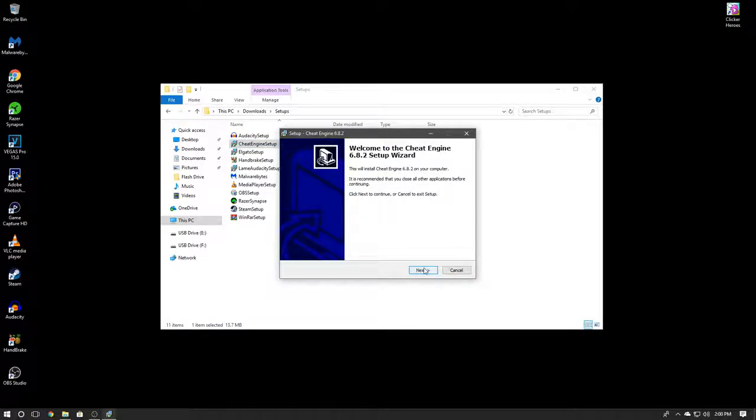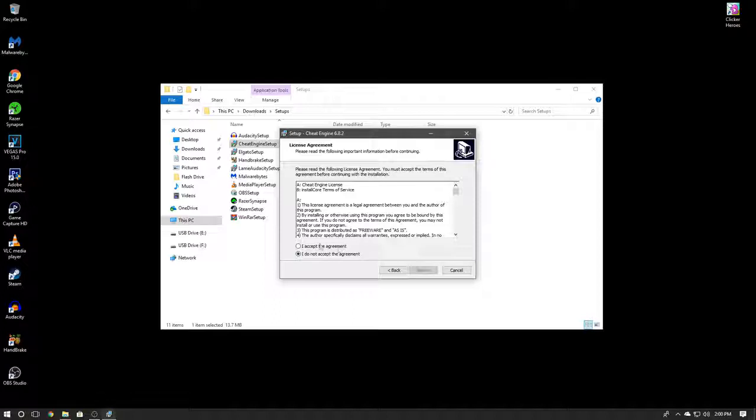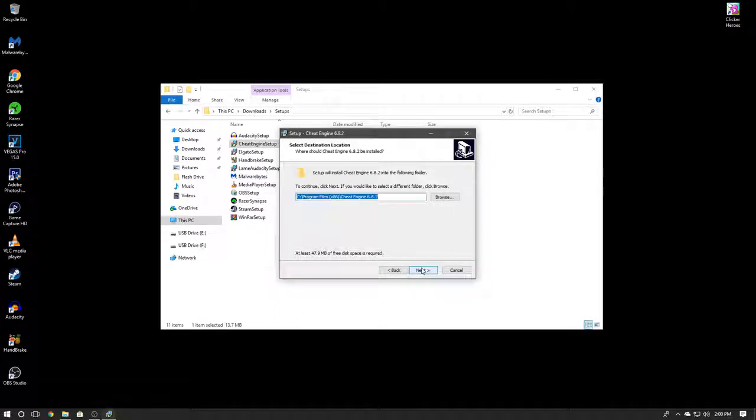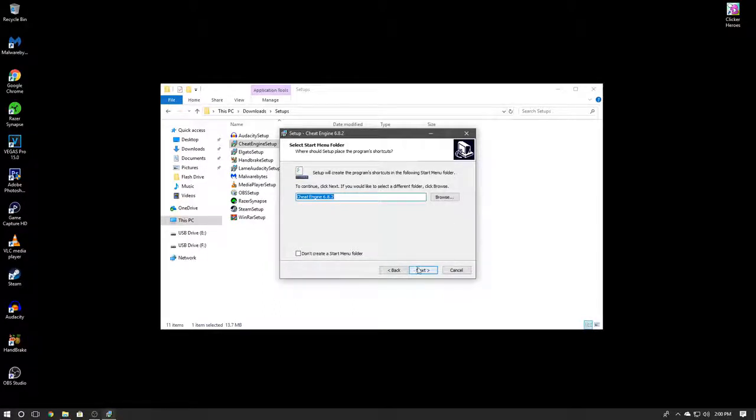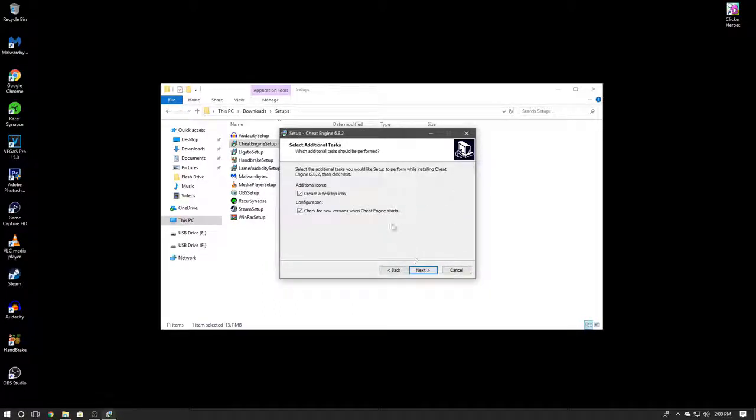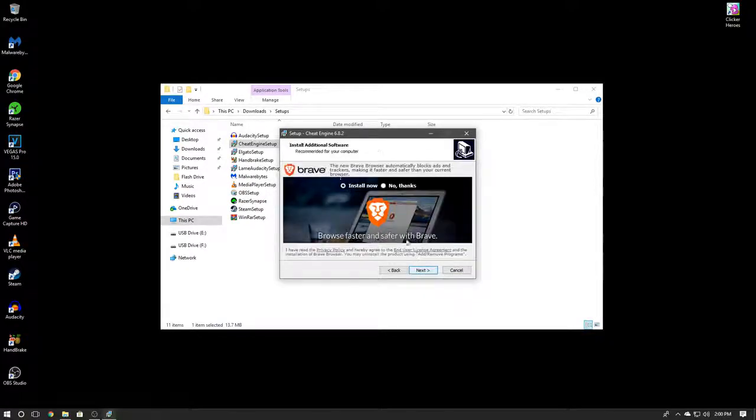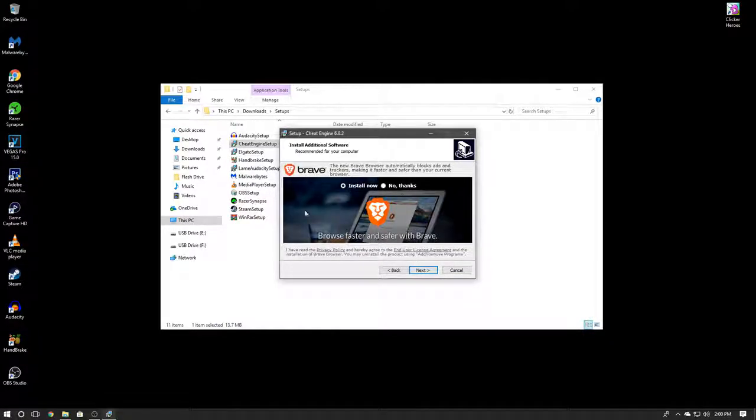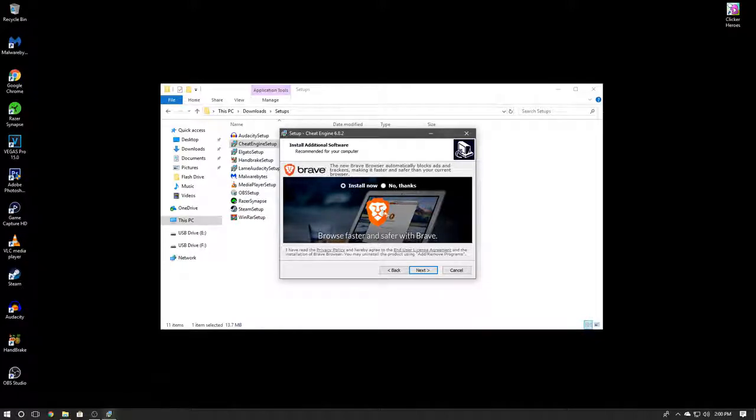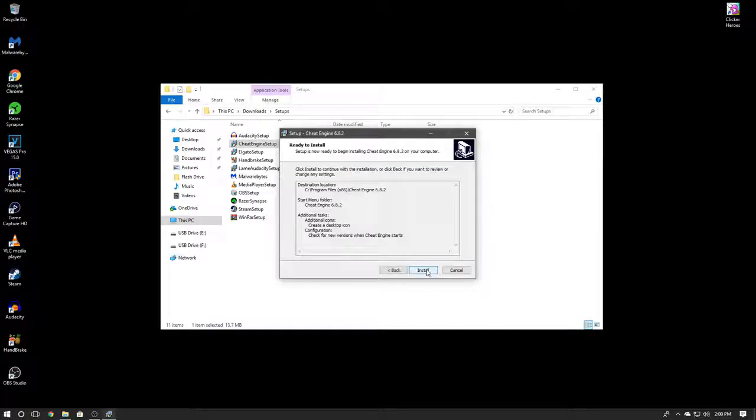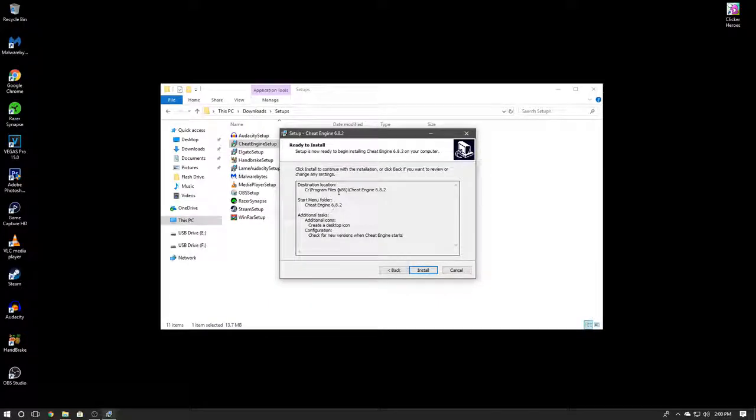Click Next, I accept the agreement, Next, Next, Next. That's about it. Now after this it's probably going to ask you if you want to install this right here. You're going to click No Thanks, then click Next, and that's it.